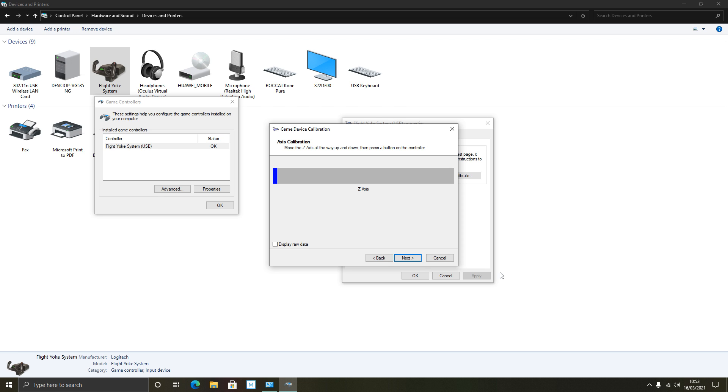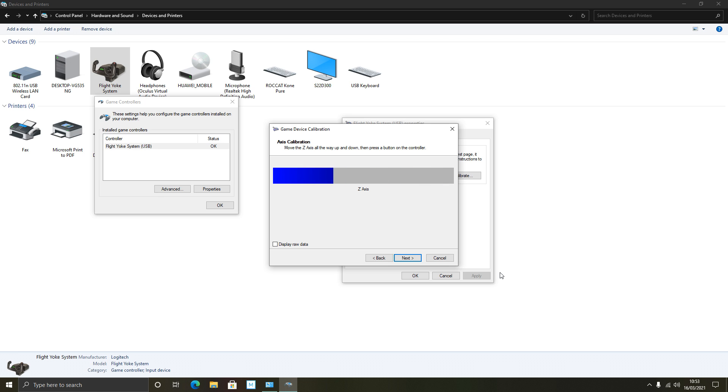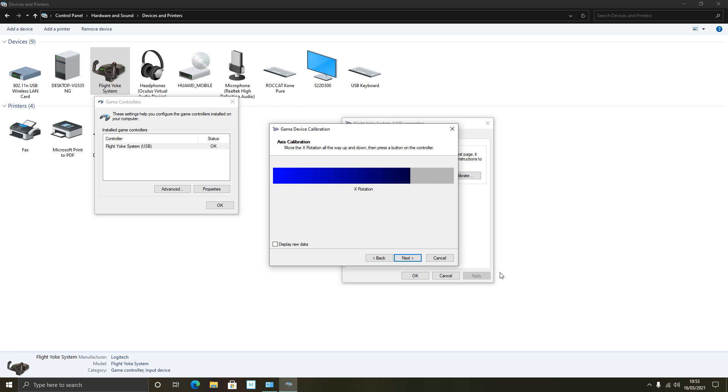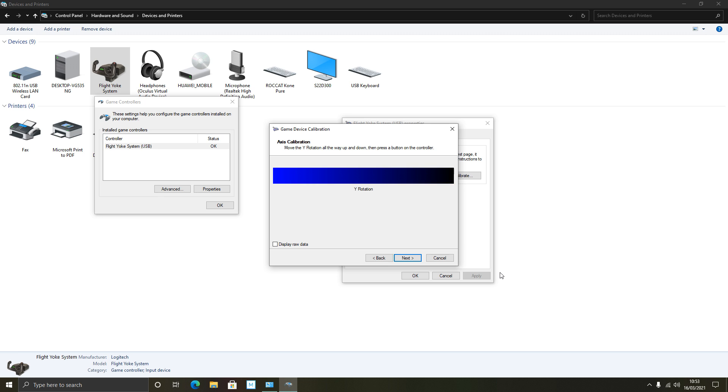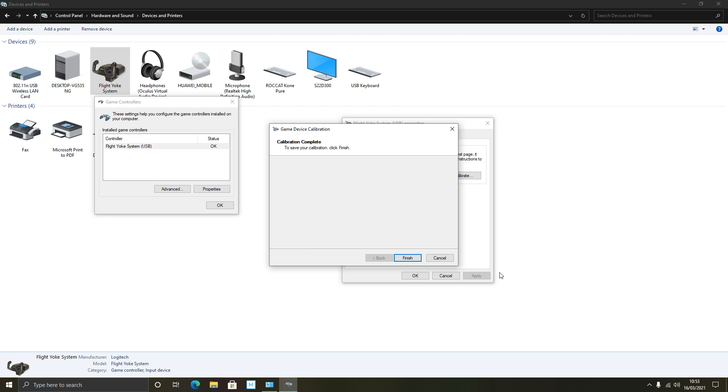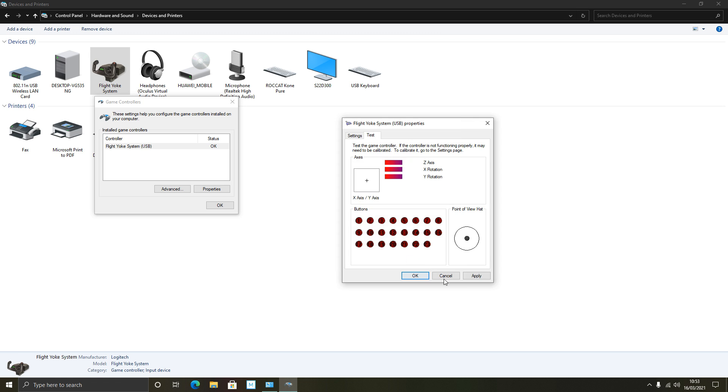Move the Z axis. Now which one's the Z axis? There we are, I found it. It's the left handle on the throttle unit. Press a button. The X is obviously the next handle along. All the way up and down. Press a button. And the Y is obviously the next handle or lever on your throttle quadrant. And press a button. To save your calibration press finish. Fantastic.